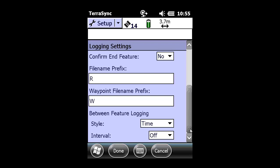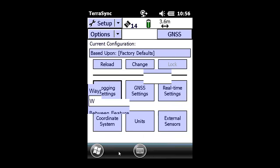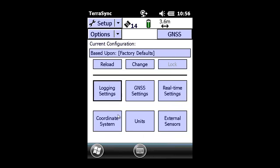There are no other necessary changes, so click Done to save the changes in the logging settings area.